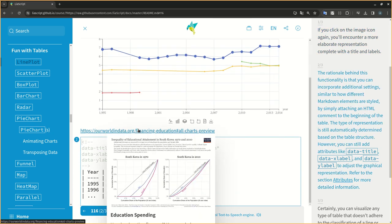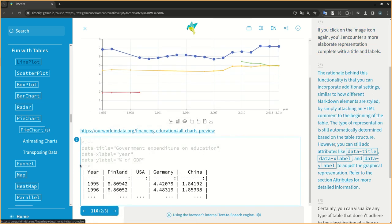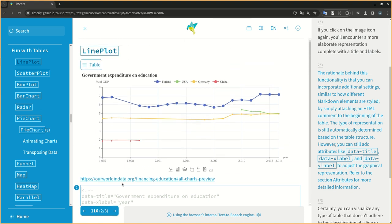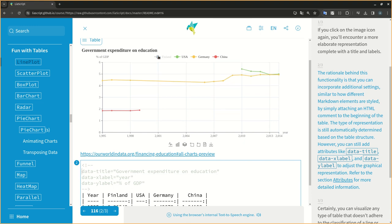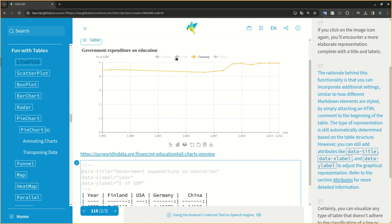The rationale behind this functionality is that you can incorporate additional settings, similar to how different markdown elements are styled, by simply attaching an HTML comment to the beginning of the table. The type of representation is still automatically determined based on the table structure.